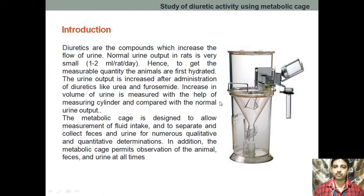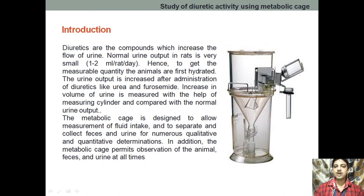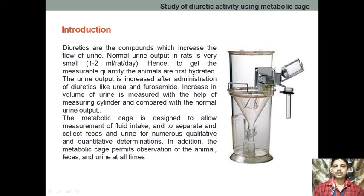I think you have understood the structure of the metabolic cage. It is a very simple structure — cylindrical, with a mesh or net to prevent the flow of fecal matter; only the urine flows through. Through this we can give the water and the food. Let's see how we are performing the experiment using the software.